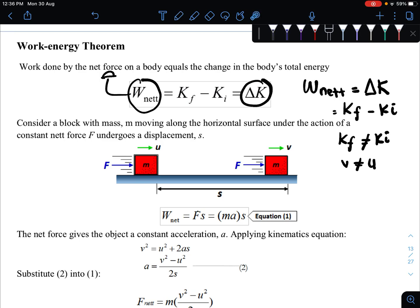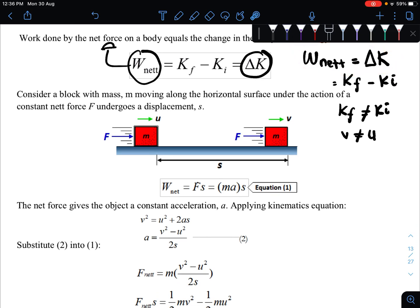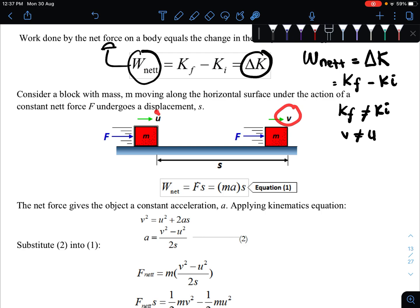This is because the velocity at the final position does not equal the velocity at the initial position. That is our work-energy theorem. The derivation begins with a box initially moving with velocity u under the influence of force F, displaced by s to another point — point 2 — where the object now has a new velocity v. This is our final position, and the starting point is the initial position.